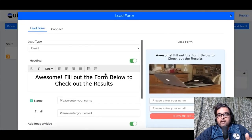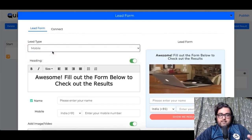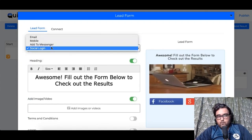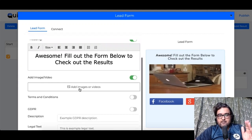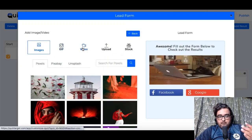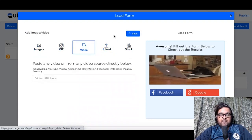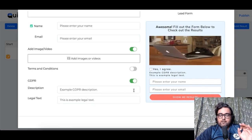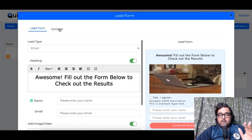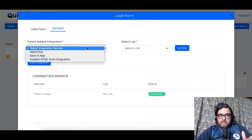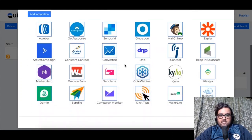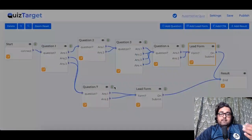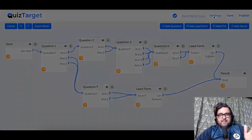Once done, you can save and go over to the form section, where you can choose email collection, mobile number collection, or social login. You can also add people to a Messenger list — that's the power of it. You can add images, videos, and uploads there too for further customization. It is GDPR compliant as well. You can also connect it to your autoresponder — there are almost 24 autoresponders you can integrate, plus Zapier integration as well.